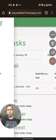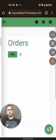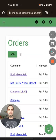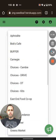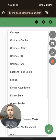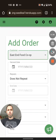I'm going to go to Orders here, I'm going to add an order for the East End Food Co-op. There they are.